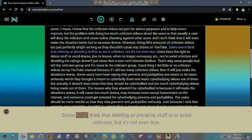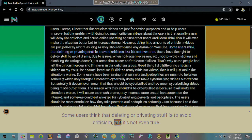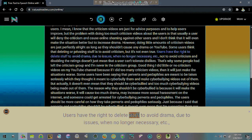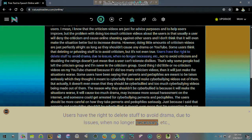Some users think that deleting or privating stuff is to avoid criticism, but it's not even true. Users have the right to delete stuff to avoid drama, due to issues, when no longer necessary, etc.